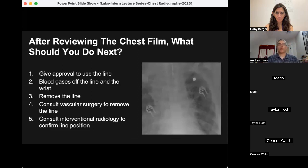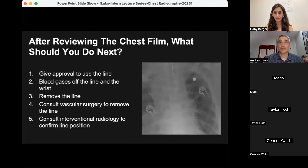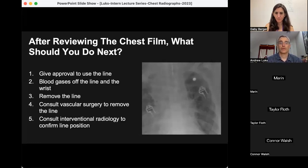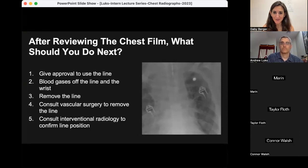The film is still up on the screen. We're going to ask a question: after reviewing the film, what should you do next? Should you give approval to the nurse to use the line? Should you obtain blood gases off the line and the wrist simultaneously? Should you remove the catheter? Should you consult vascular surgery to remove the catheter? Or should you consult interventional radiology to confirm the line position? Go ahead and put your responses in — this is completely anonymous. Put your nickel down; commit to something — that's how we learn.